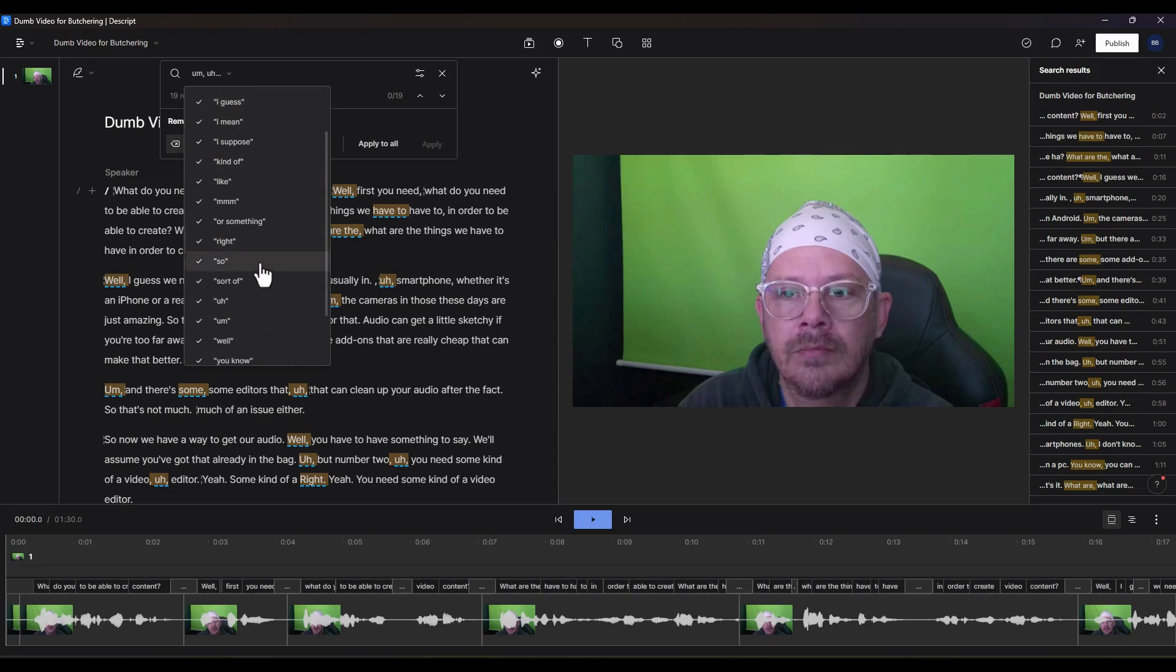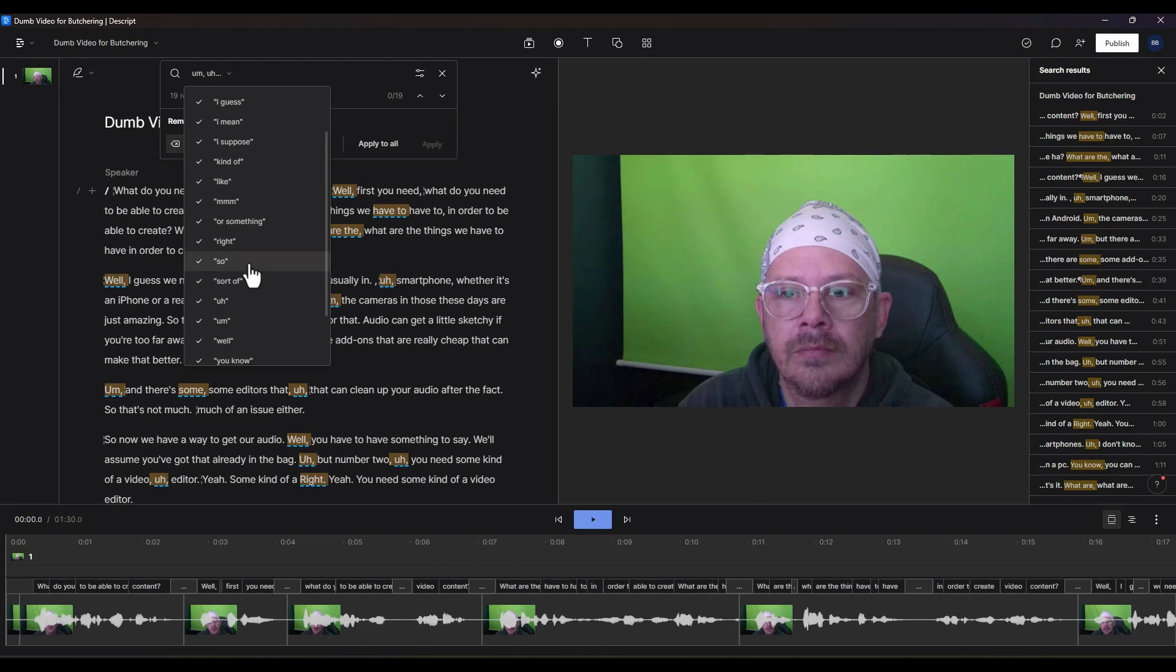And so is another one that I never really realized until I started using Descript that I start sentences a lot of times with so and it's just unnecessary.